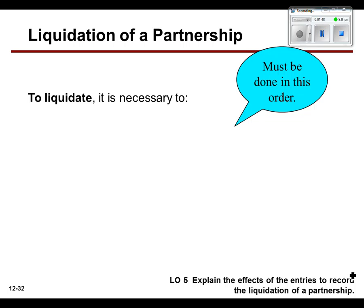There are four steps to liquidating a partnership — in other words, ending the partnership — and you really need to do them in this order. We're going to go through the examples here during the lecture, but then we're also going to go through the process in Exercise 12-9.